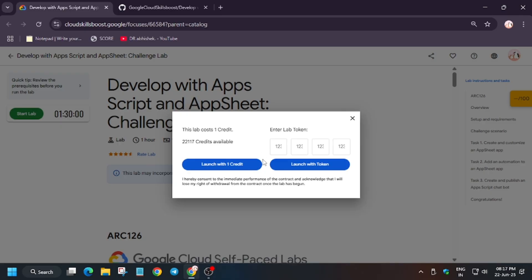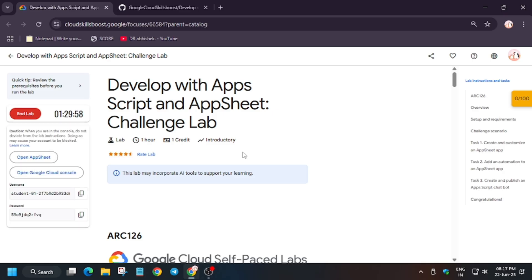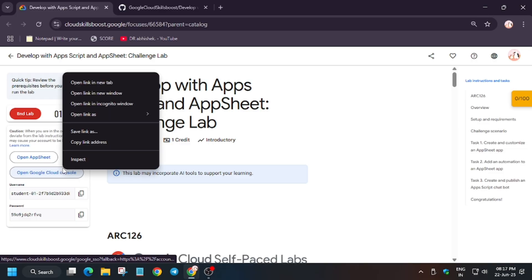Hello guys, welcome back to the channel. In this video I'll cover another amazing lab. First of all, click on start lab and open the cloud console in incognito window. We have to open the cloud console, not AppSheet. Make sure to remember it. Now open it in incognito window.